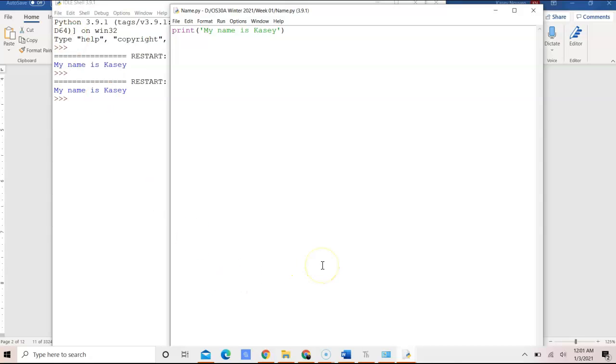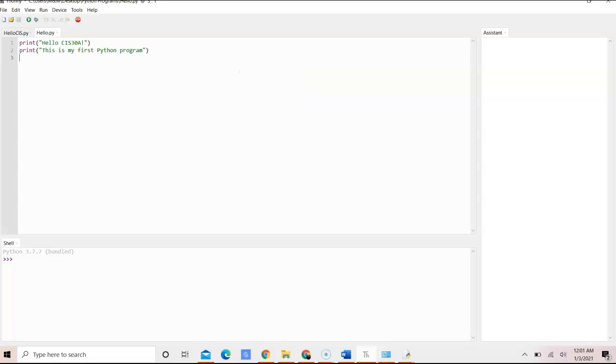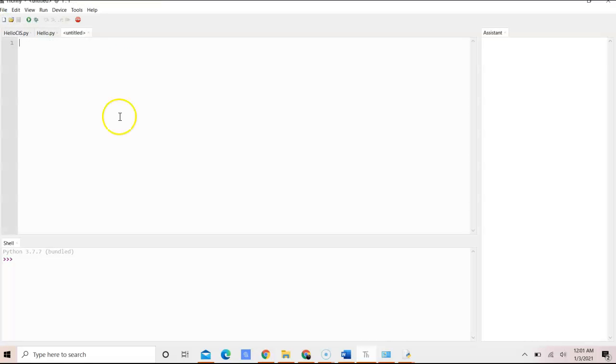Now if you're using an IDE like Thonny, you can download and install it. It's very simple. And then you can simply create a new file.